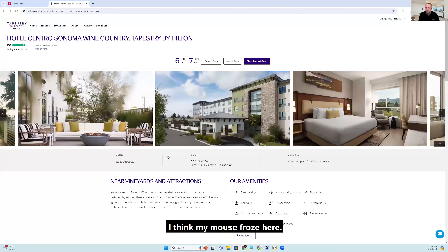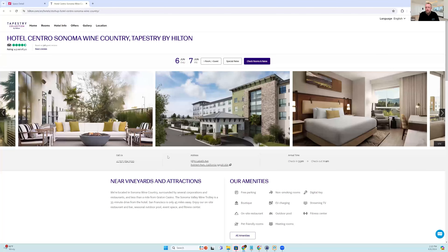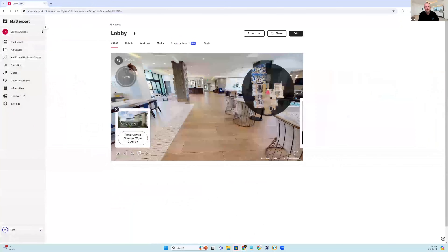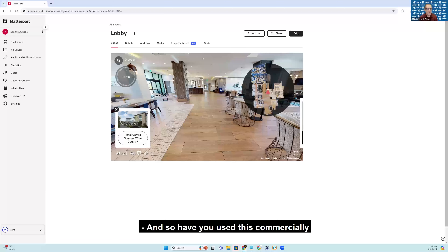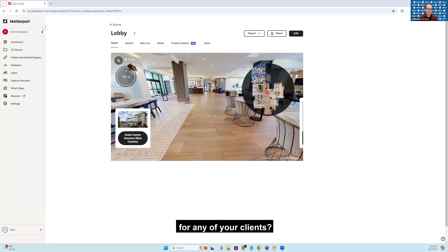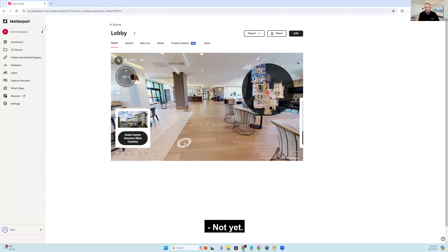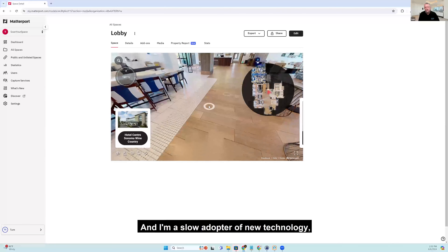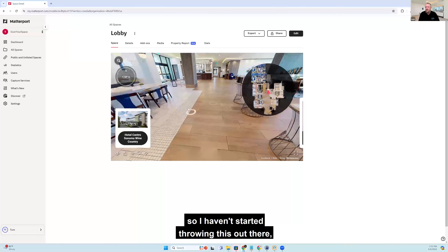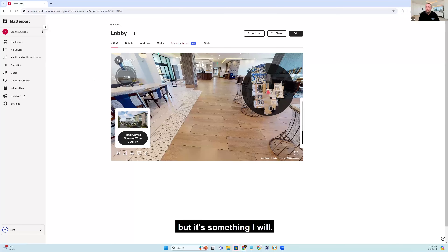I think my mouse froze here. Sorry about that. So have you used this commercially for any of your clients? Not yet. This is pretty new, and I'm a slow adopter of new technology, so I haven't started throwing this out there, but it's something I will.